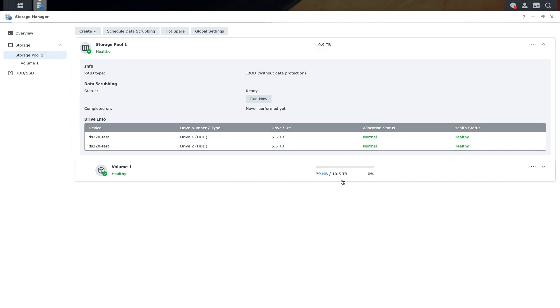Remember, if you plan to set up your storage pools with either RAID 0 or JBOD, make sure to have some sort of backup strategy for your data, because if any of your drives fail, all of your data will be lost.